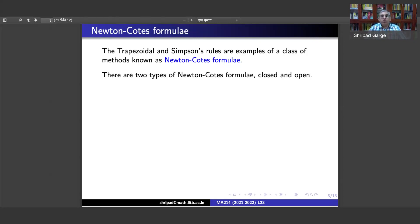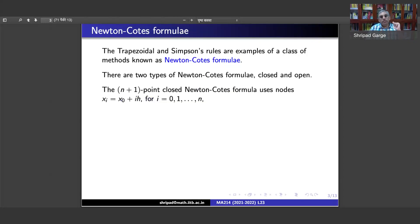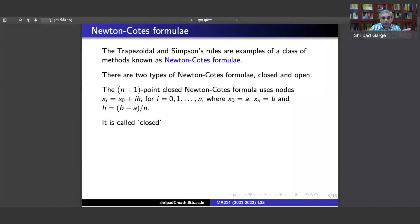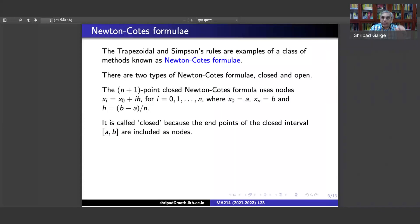These formulae are of two types: closed Newton-Cotes and open Newton-Cotes. The n+1 point closed Newton-Cotes formula uses nodes x_0, x_1, up to x_n, where x_i is defined as x_0 plus i*h, so these are equally spaced nodes. Here x_0 equals a and x_n equals b — you start with a, end at b, and take n+1 equally spaced nodes, so n sub-intervals, meaning h equals (b minus a) divided by n.